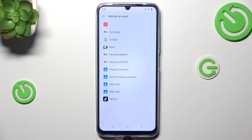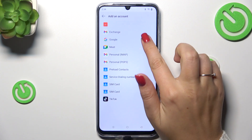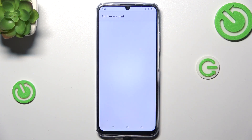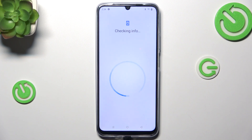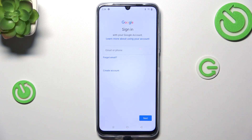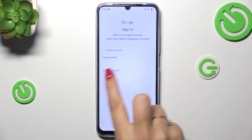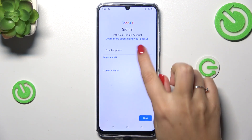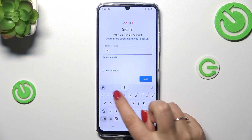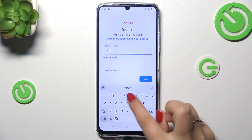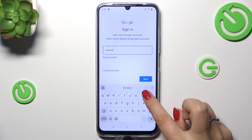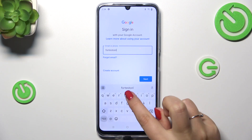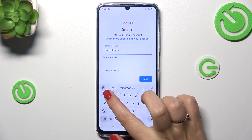Tap on Add Account, choose Google, and make sure that you've got an internet connection — it is required. You can use Wi-Fi or mobile data, it's up to you. Now we can either create a new account if you don't have one yet, or simply type your email or phone.